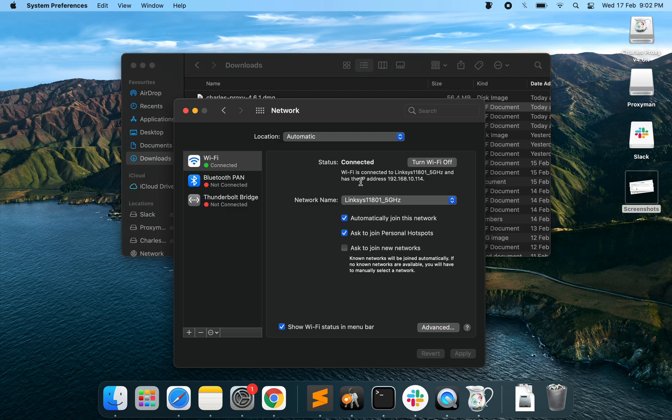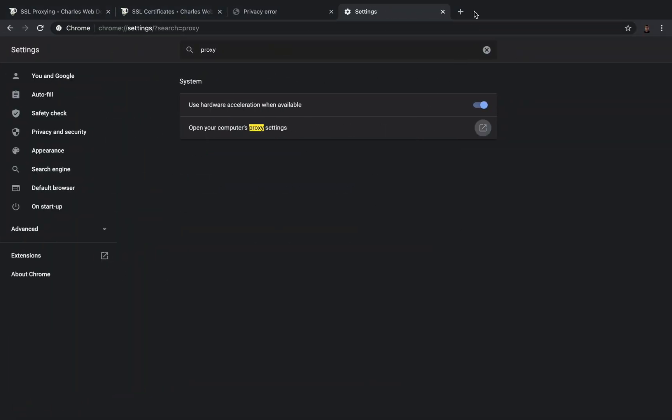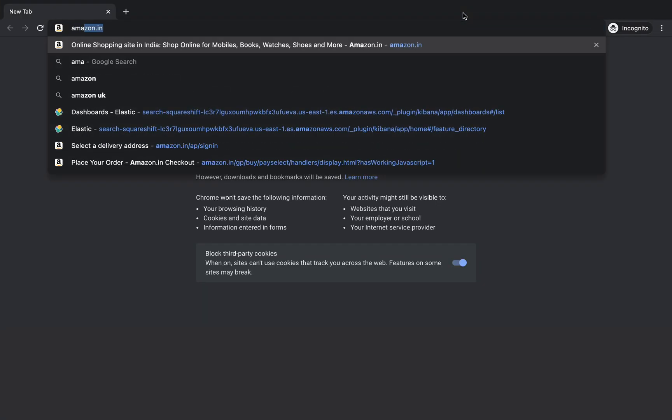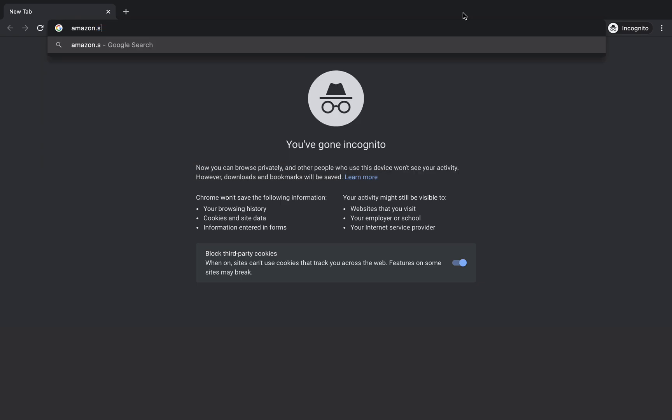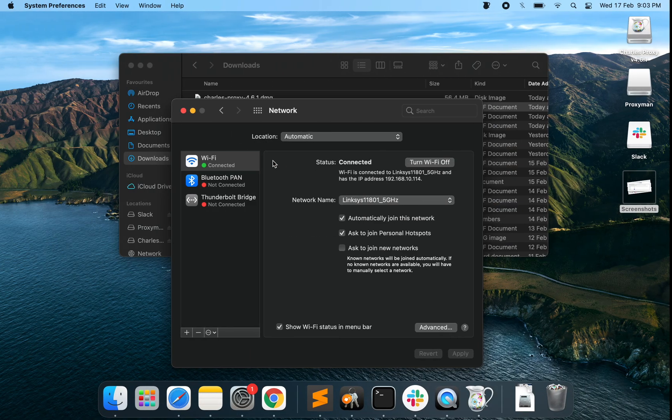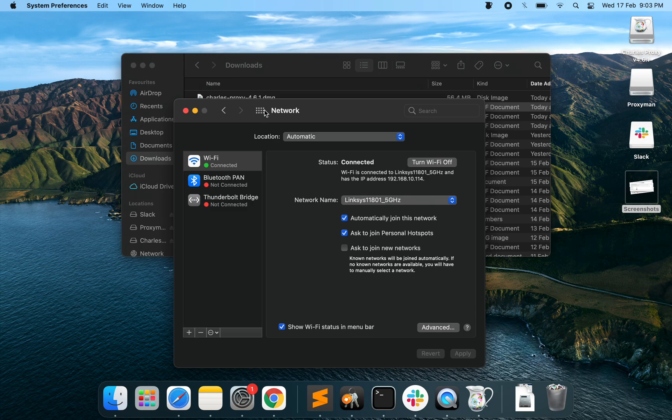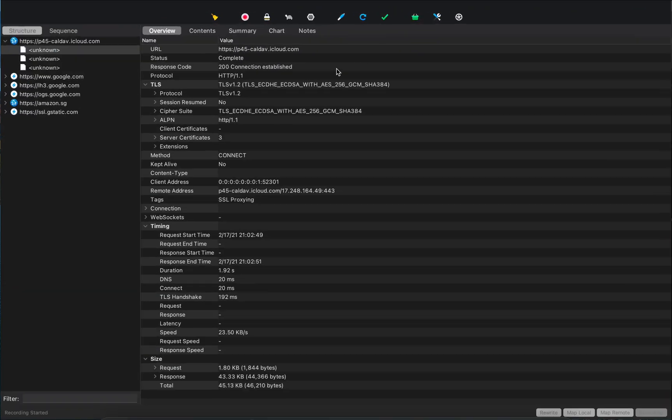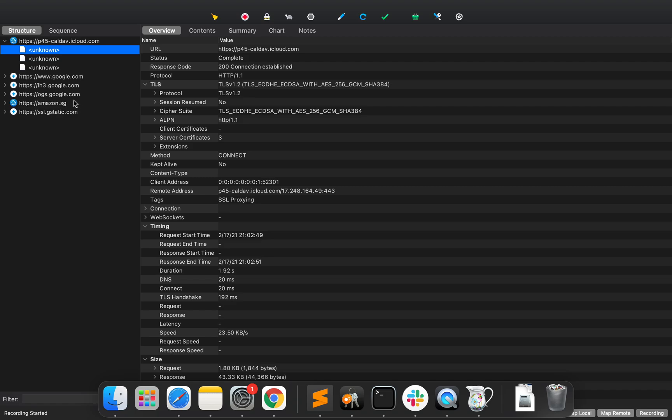Once we apply the changes, if we go for, let's just open a new tab and go for Amazon Singapore. So it's going to say that the certificate is invalid because we have Charles in the middle looking at all the traffic that is going between my browser and the Amazon server. At this point...